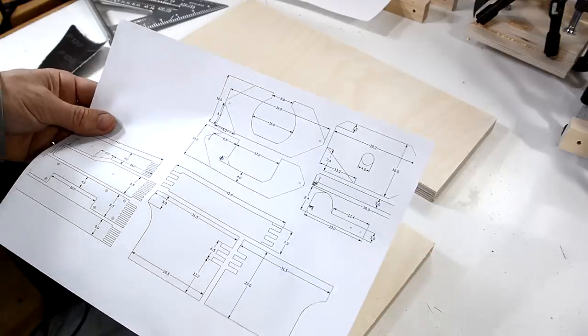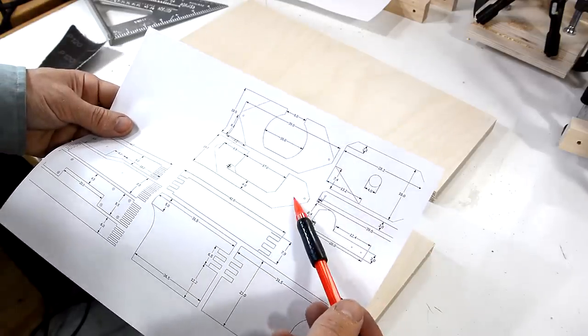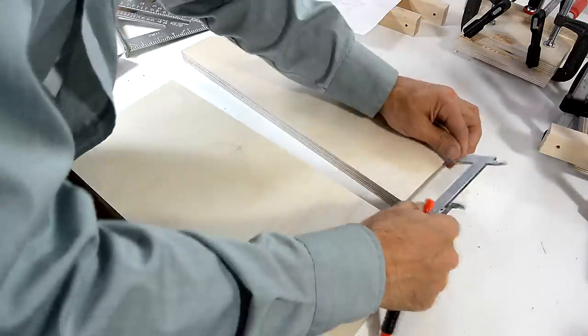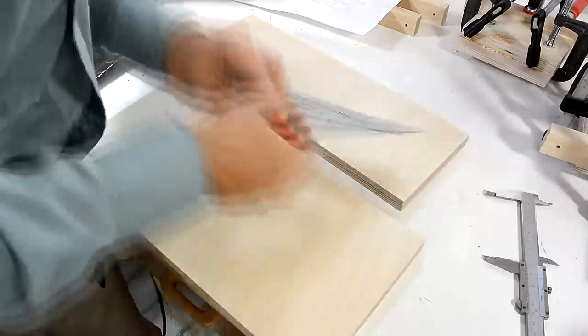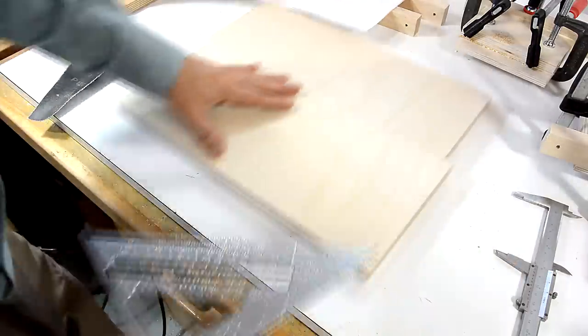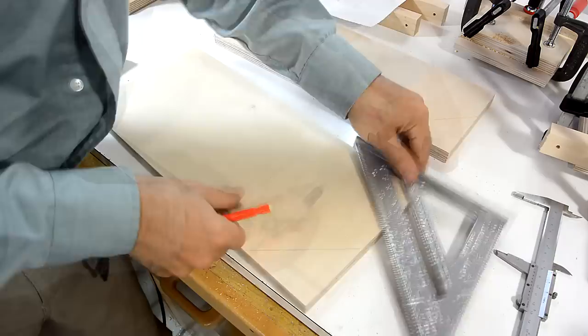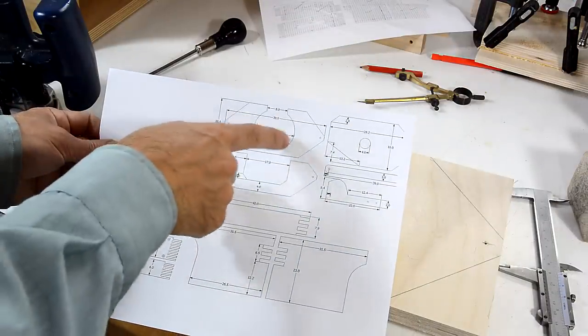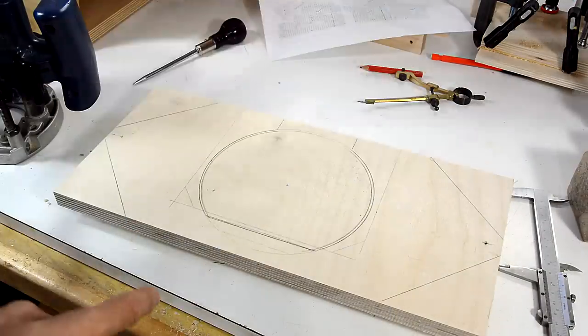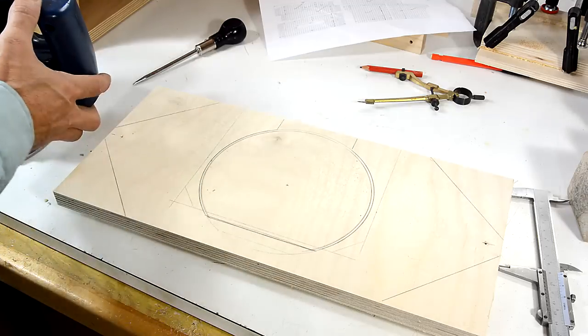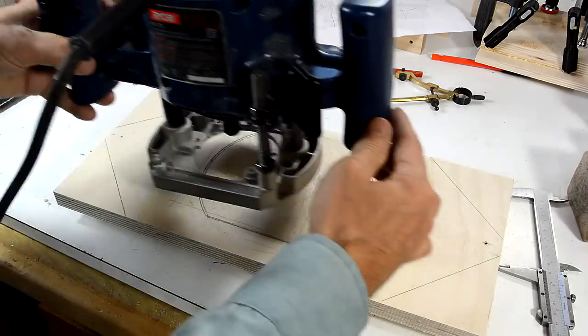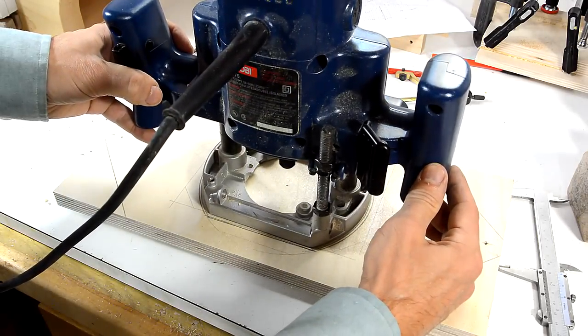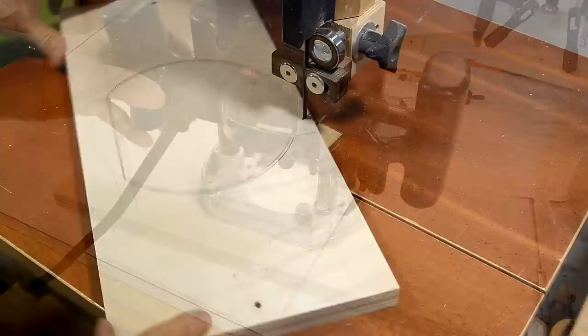While I'm waiting for the glue to dry, I'm gonna make these front two layers for the pantograph. I have the cutout in this part dimensioned here. But you're better off actually making sure that this matches the base of your router, and that will make it much easier to position the router precisely.